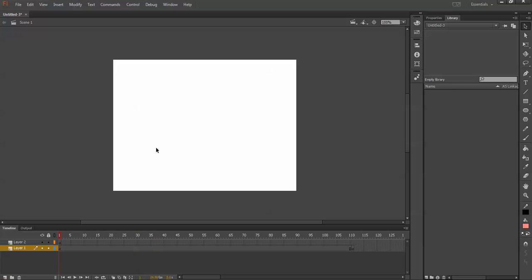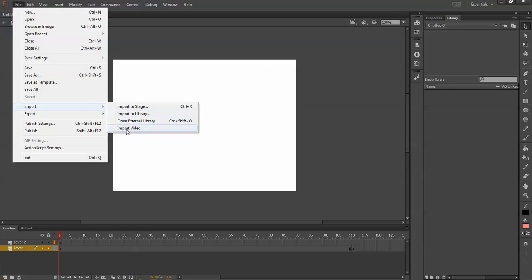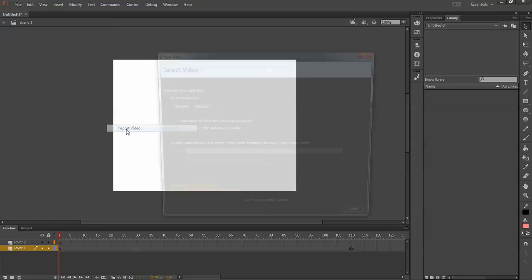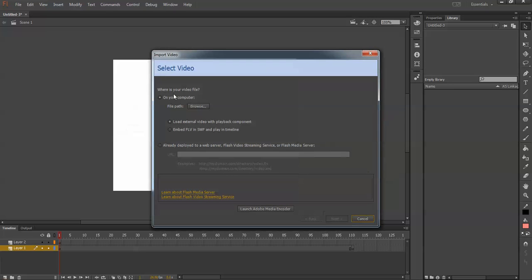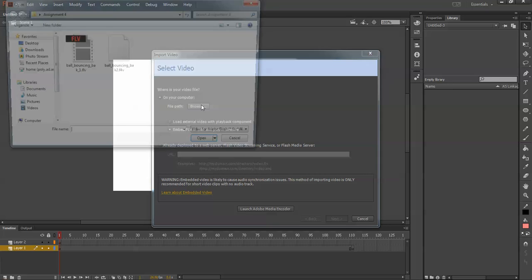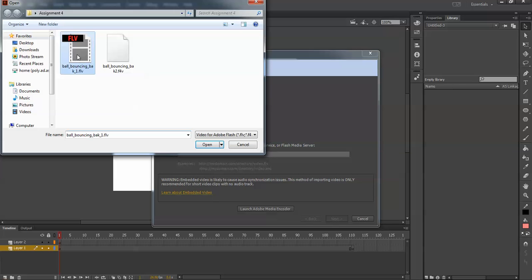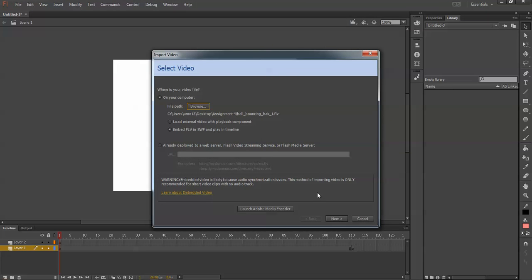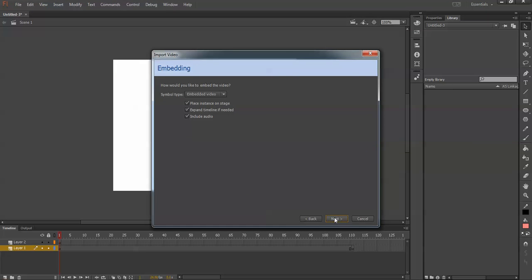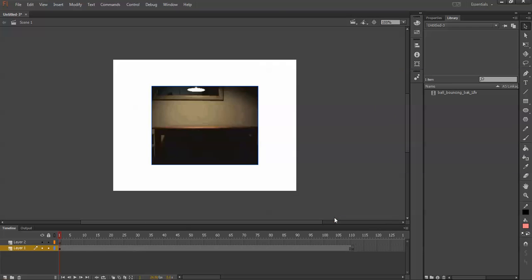I'm going to import the video file. Go to Import, Import Video. You make sure that you are in embedded FLV in SWF, or it won't work at all. You have to have an FLV format file, and you just open it up and say next. You'll import it right here.